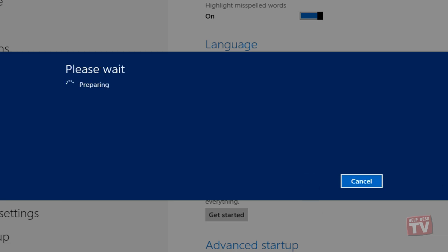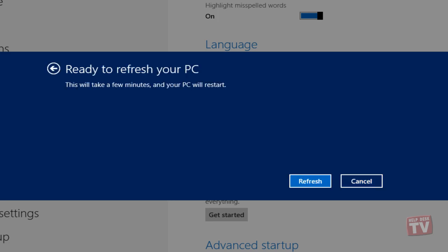After a few minutes, click Refresh to refresh your PC. First, it will start preparing your system for a complete refresh.